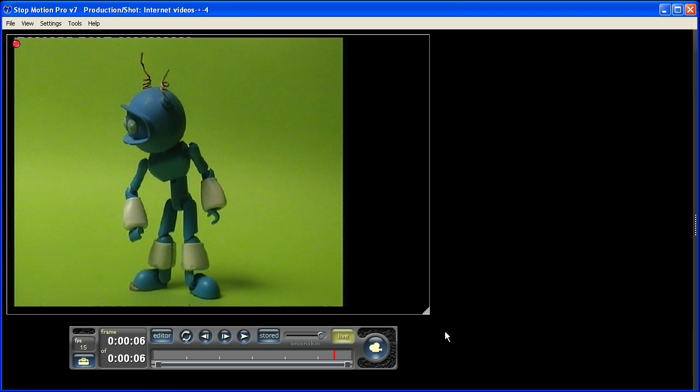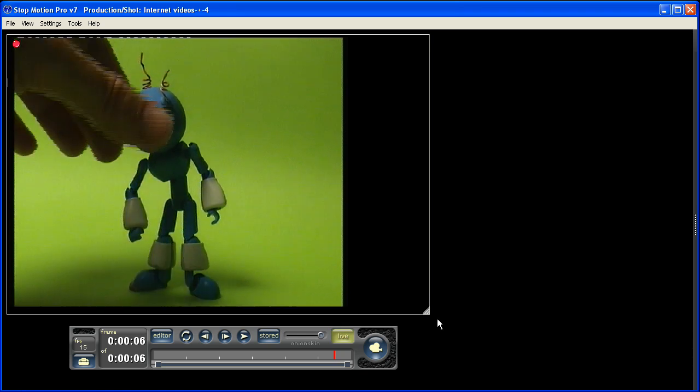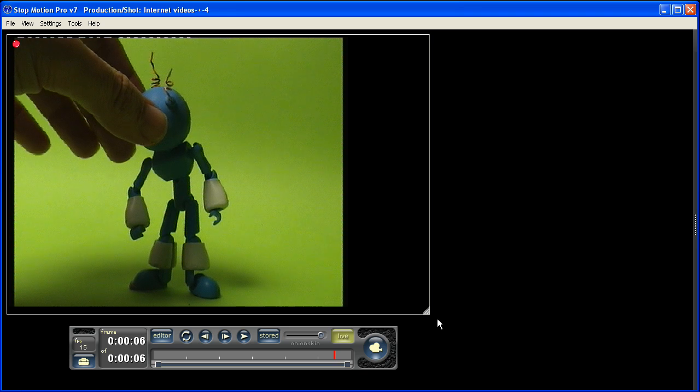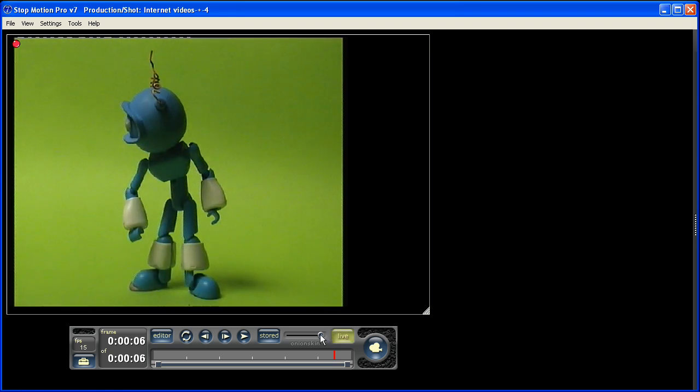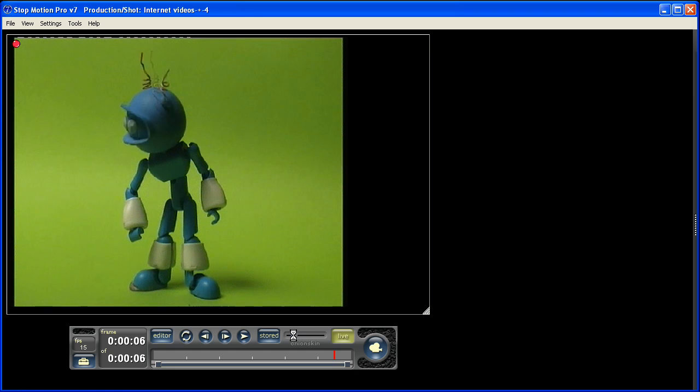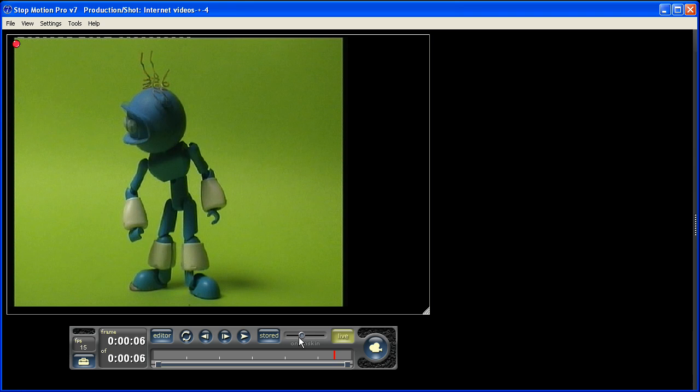One of the other great functions here is you can see through the live video to previously captured frames, and you do that simply by adjusting this onion skinning slider here. You can see through, which is fantastic for when the unthinkable happens.